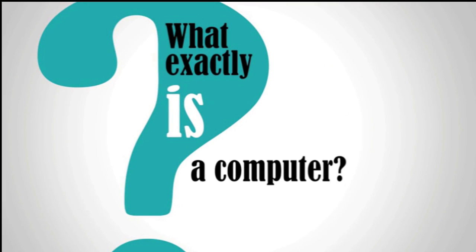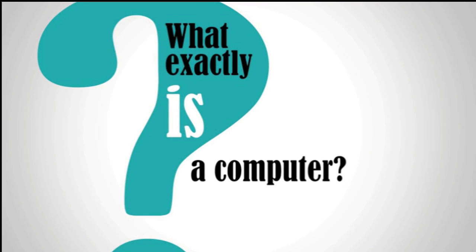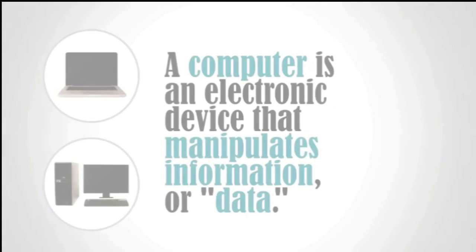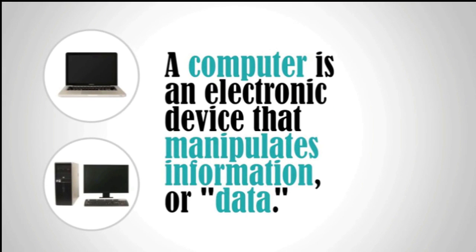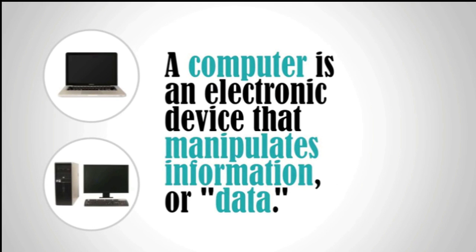Let's talk about what is computer. A computer is an electronic device which helps to manipulate data.